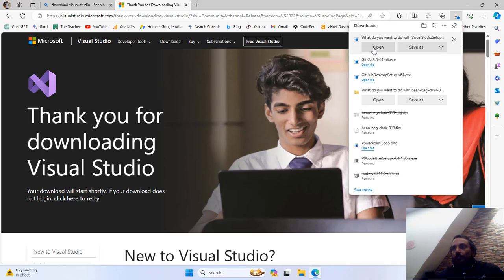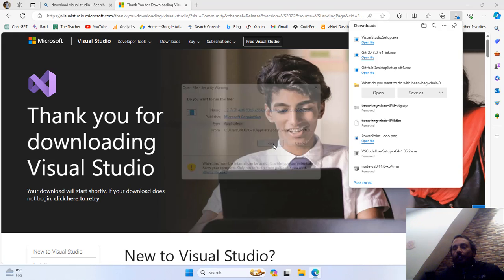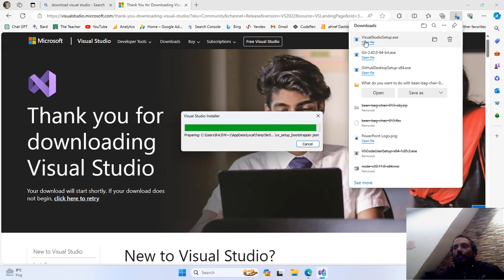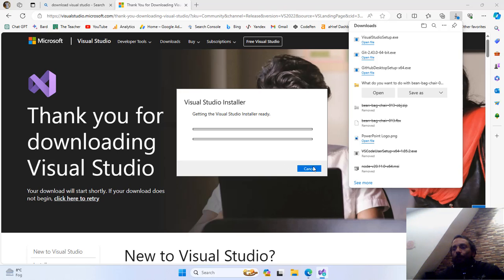Instead of saving this executable file, I will directly open it from the link, because most of the installation is going to be online. It is best to run the installer directly rather than saving and then running it. Before we begin, we need to configure a few things before the installation, and we will click on the Continue button.